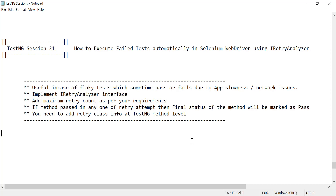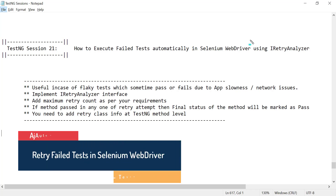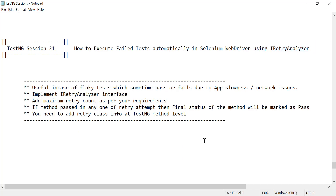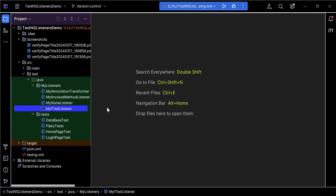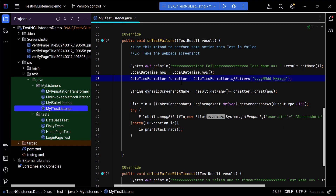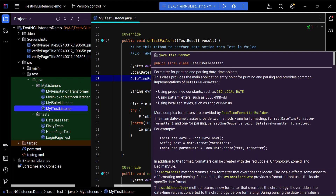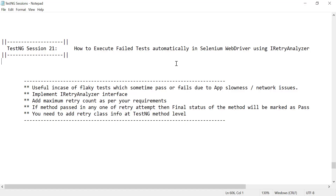Hello everyone, welcome. In this session we will see how we can execute failed test cases in Selenium automatically using the IRetryAnalyzer interface in TestNG. Until now we have seen the different TestNG listeners and their usage in the automation framework — for example, using the onTestFailure method to take a screenshot whenever any test fails. There is another very common automation scenario in real-time projects: to run failed test cases automatically, and that can be achieved using IRetryAnalyzer.